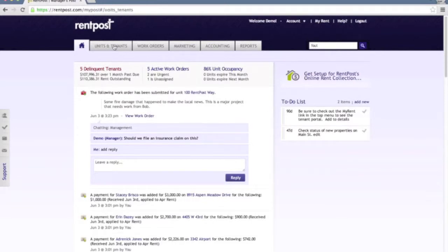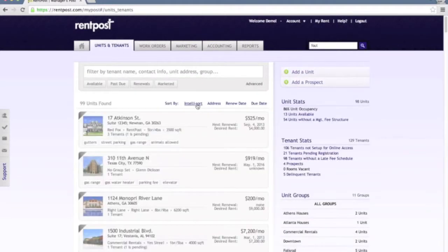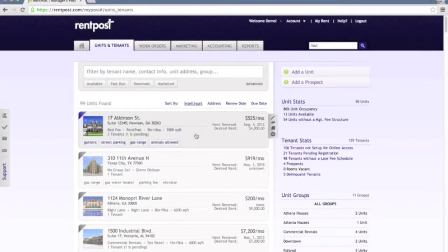So the next tab we'll go to is the Units and Tenants tab. The Units and Tenants tab has a lot of meat within the software, it's an extremely important page.